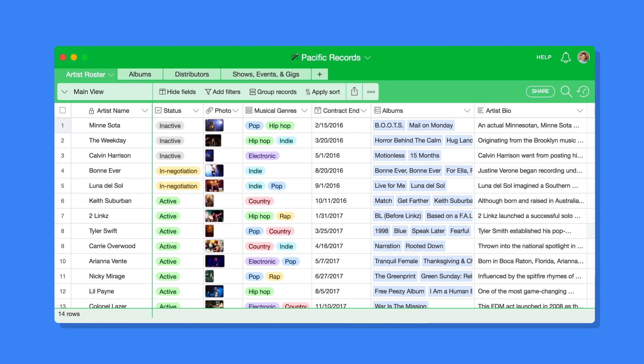It's as straightforward as a spreadsheet, but gives you the power of a database to work exactly how you want to work.